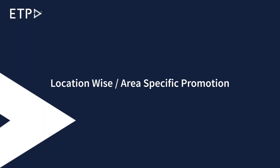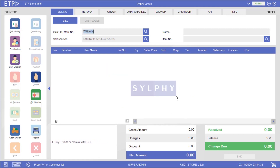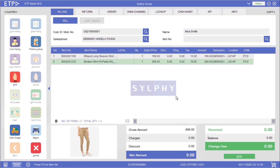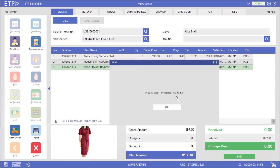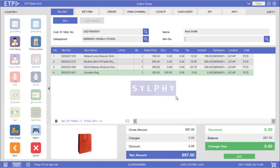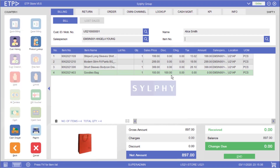Location-wise or Area-specific Promotion. In this scenario the system will execute a location-wise or area-specific promotion when a customer is buying more than $500 in her bill at the grand opening of a new store. As you can see our customer Alice Smith is getting a free goodies bag by buying more than $500 in her bill at the grand opening of the shop's store.